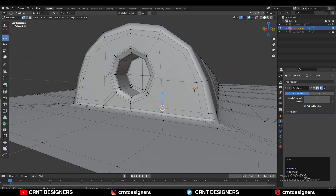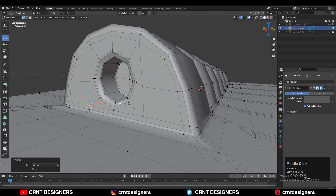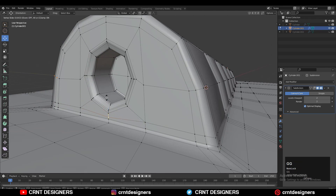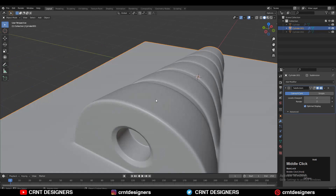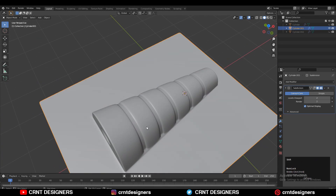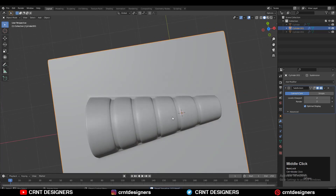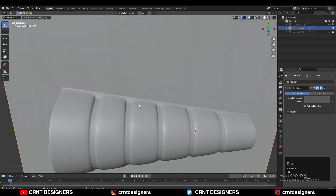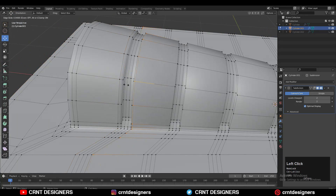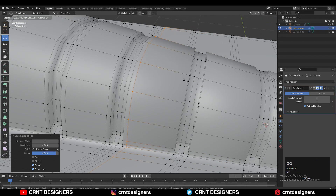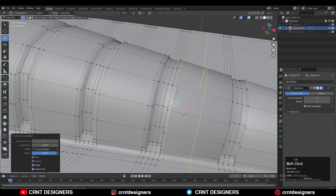Now select these vertices, right-click, connect vertex path. Then select this edge loop and press Control X to dissolve it. Select these vertices and use the merge option — merge at last. Select these vertices and double-tap G for edge slide. Now it looks good. I need to add a few more edge loops there to maintain the form and get a decent result, so add the loop cuts like this — these are supportive loop cuts.